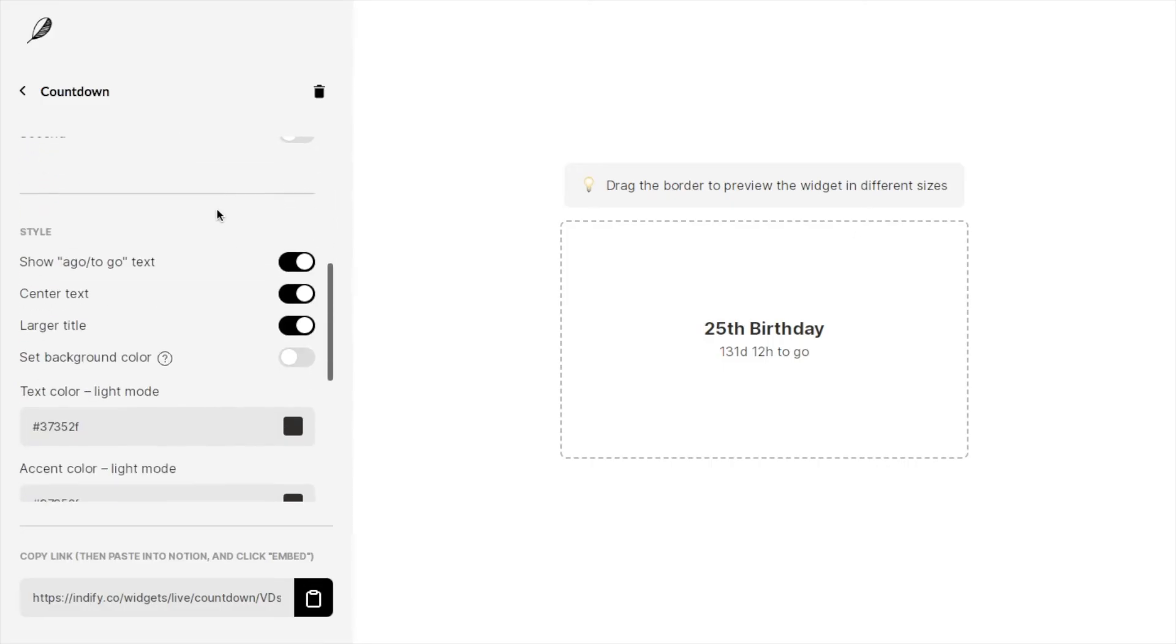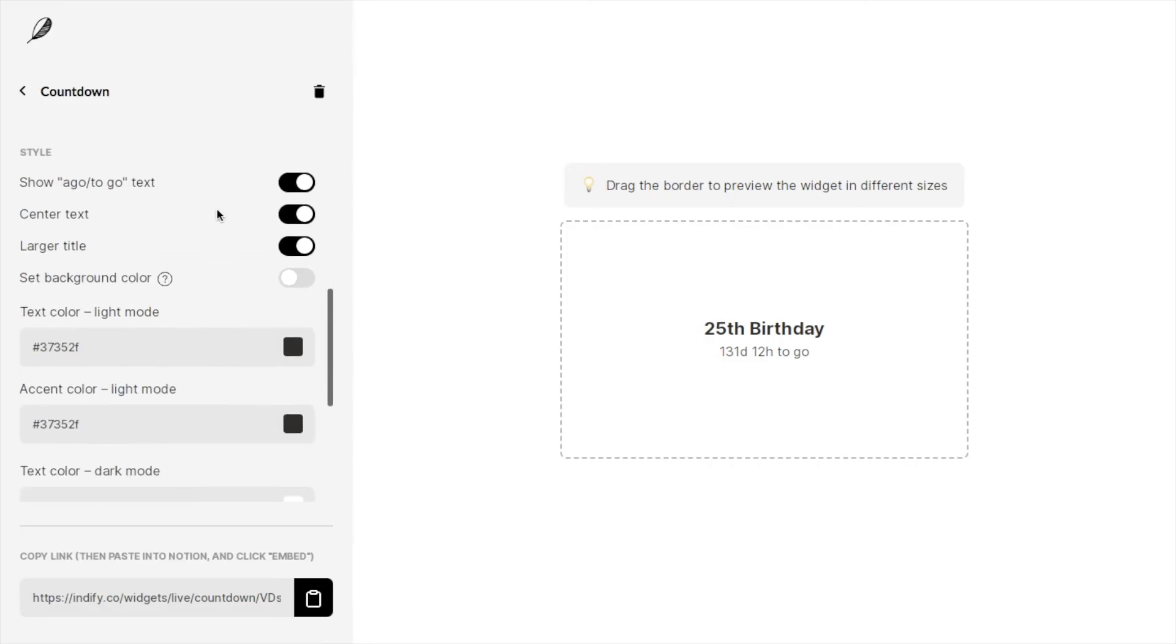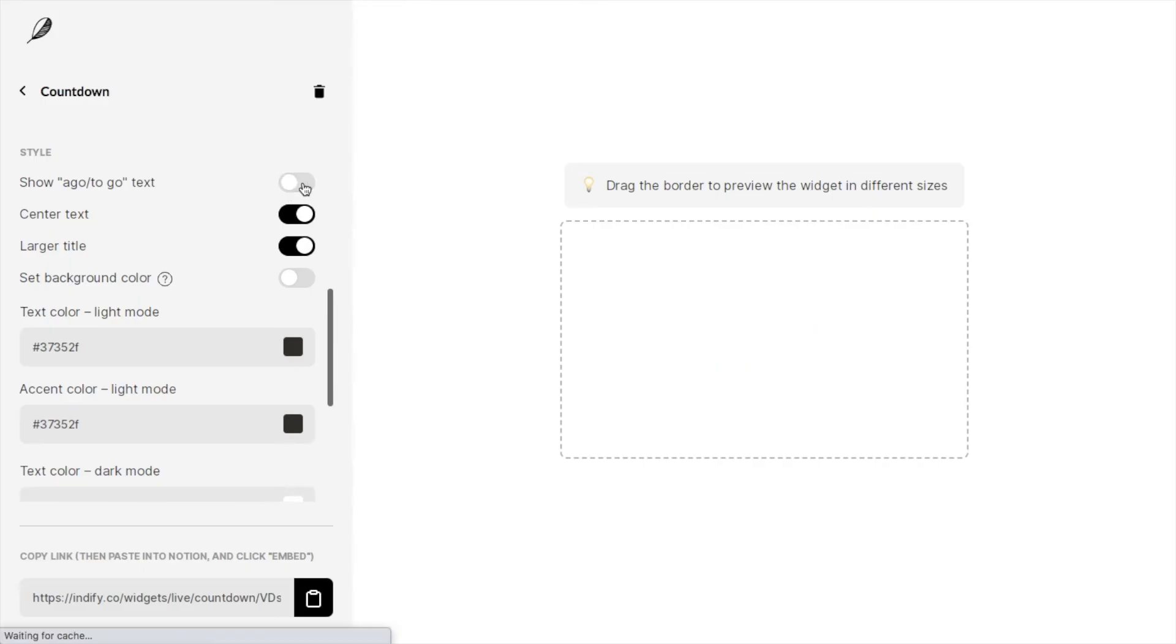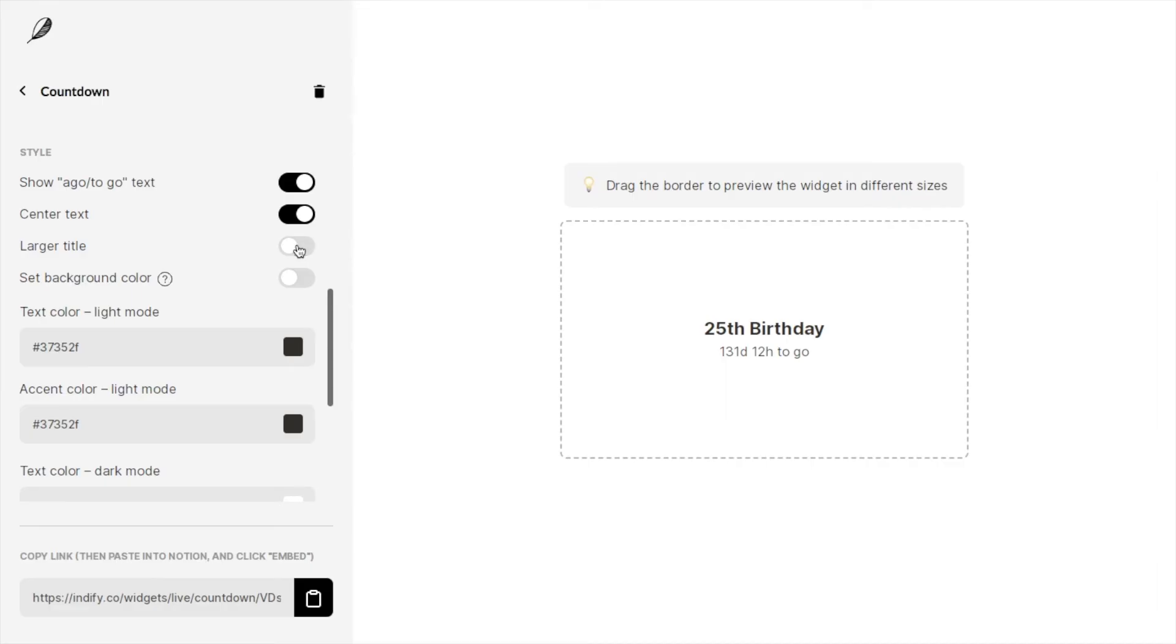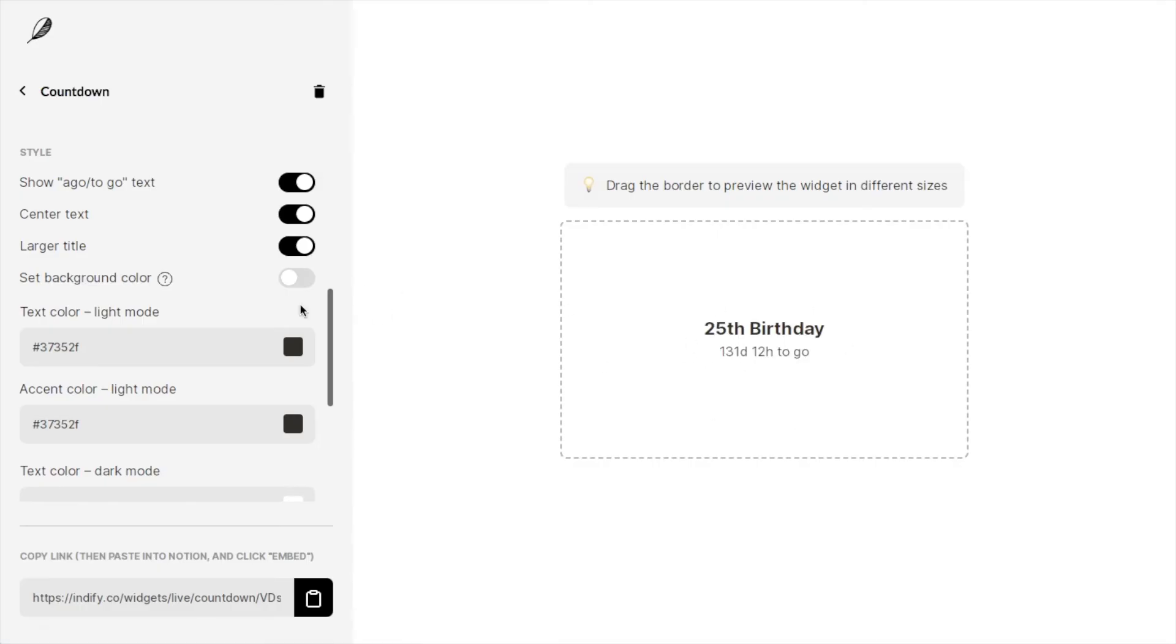If I just scroll down, there are a few more styling options. For example, you can switch off the to-go or ago text. As you can see on here it says 131 days, 12 hours to go. If you just want it to say the time rather than saying to go, you can switch that off here. Next we have the center text option. It's currently centered. If I switch that off, this countdown bit has moved over to the left, so I'm going to keep it on because I quite like it centered. This one is also switched on, so this is the larger title. You can see if I switch it off, the title is now smaller. I think it looks better with the larger title, so I'm going to leave that on.